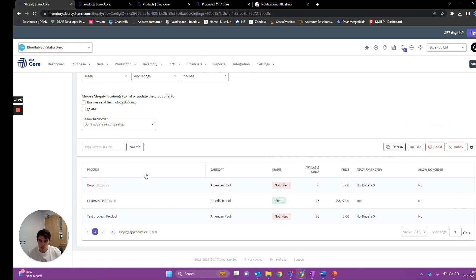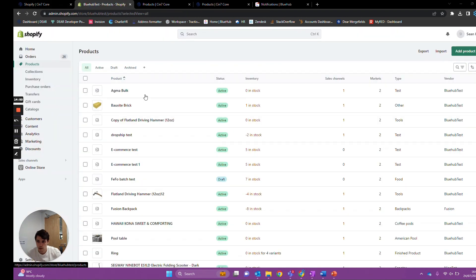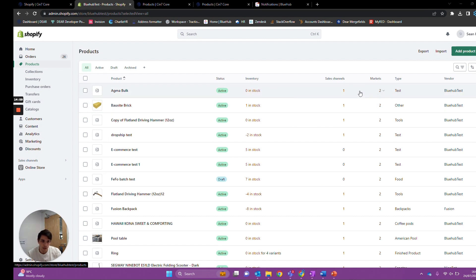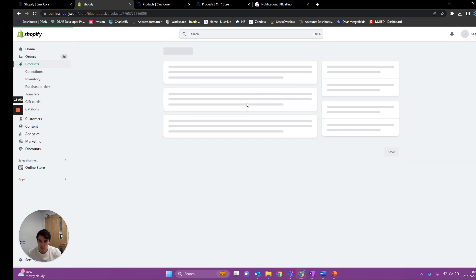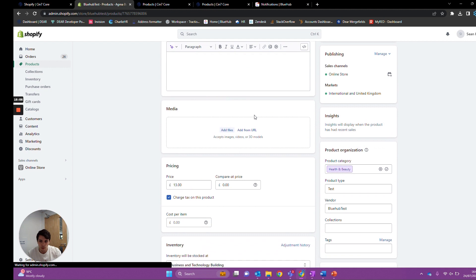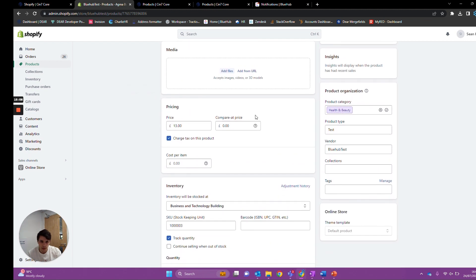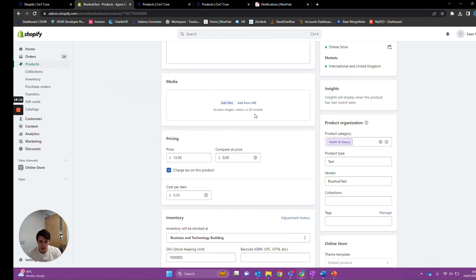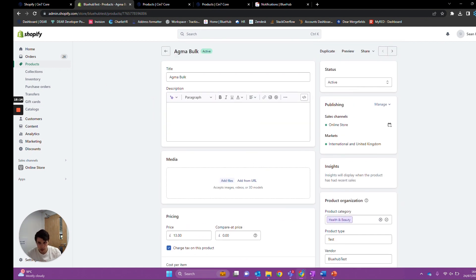Loading up Shopify, we can see the Agma Book we just uploaded. It has zero in stock — that can be pulled from Deer. You can see it has the type 'test', which is the category pulled across from Deer, and we have all of our product information below. One important thing to mention: if you are trying to pull products from Shopify to Deer, the product needs to have an SKU and also needs to have a category against it. Providing it has those two things it should pull across fine.